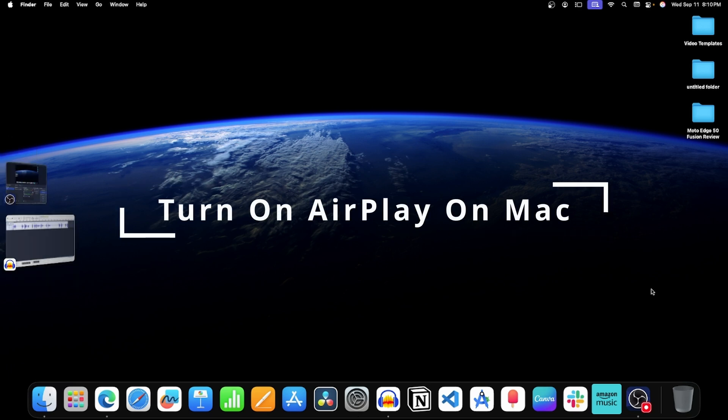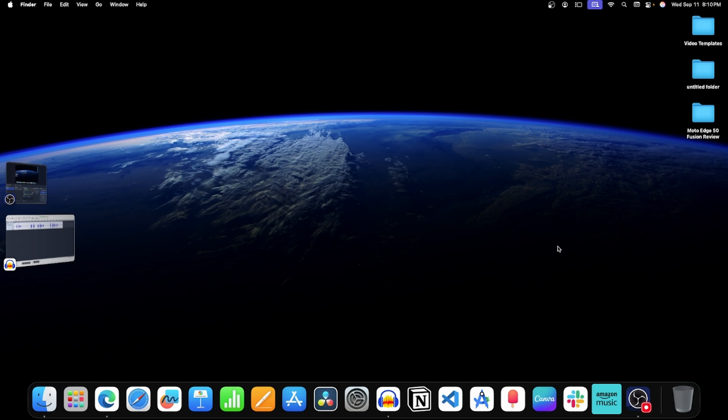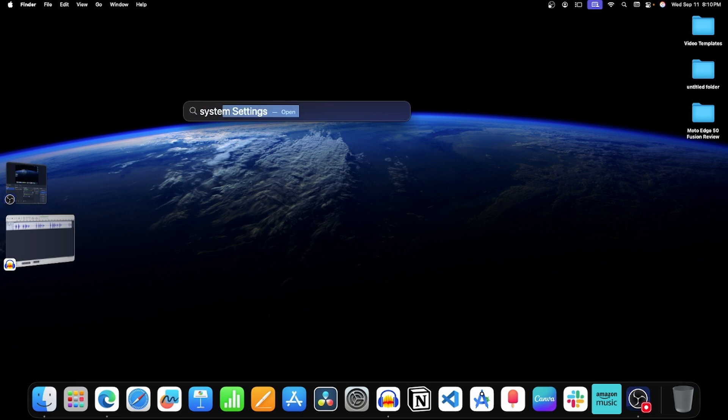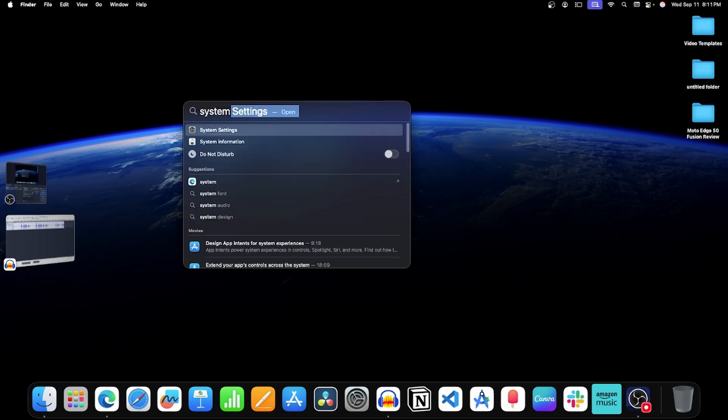Method 1: Turn on AirPlay on your Mac. For this, press Command plus Space Bar key on your keyboard to open Spotlight Search. Now search for System Settings and press Enter to open it.